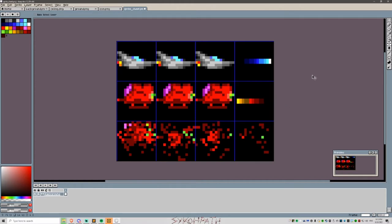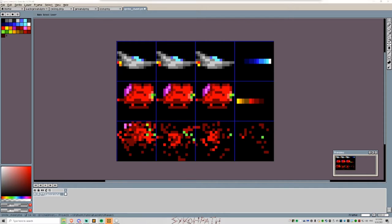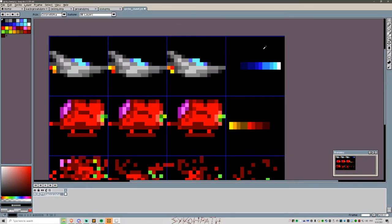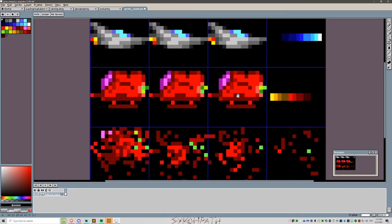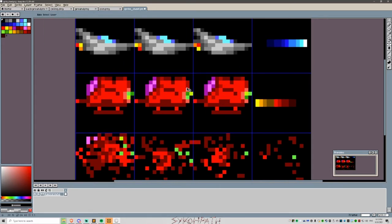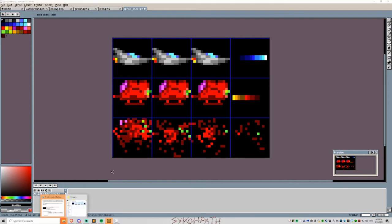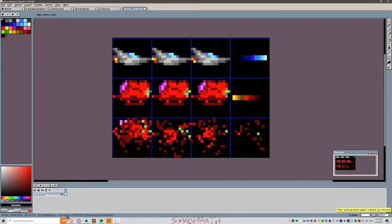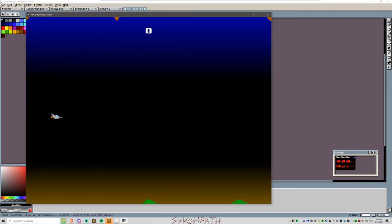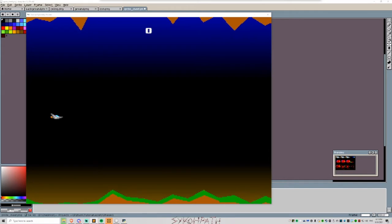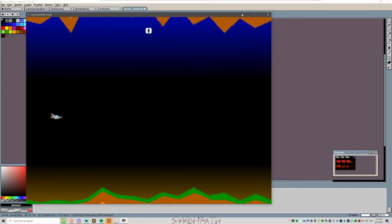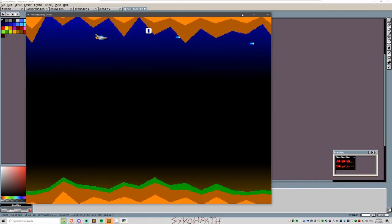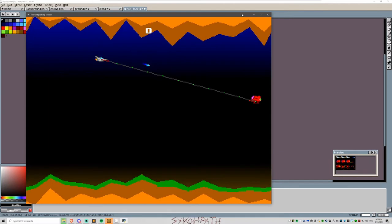So the reason why you want to use alpha masking over color key masking is that with color key masking, you're only masking just the single color. In this case, it's just black. So all the color black doesn't show up in our game. With alpha masking, we can use the alpha channel and that determines how transparent our stuff goes.